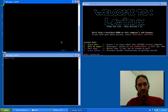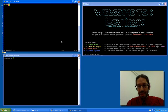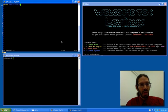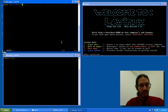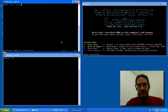Now we're in vim. You hit i for insert, type print, space, double quote, hello world. Notice we're getting color coding. Escape key, colon, w for write, enter.